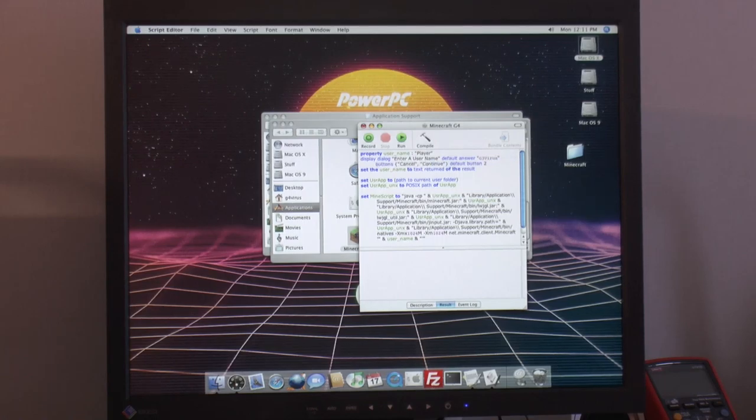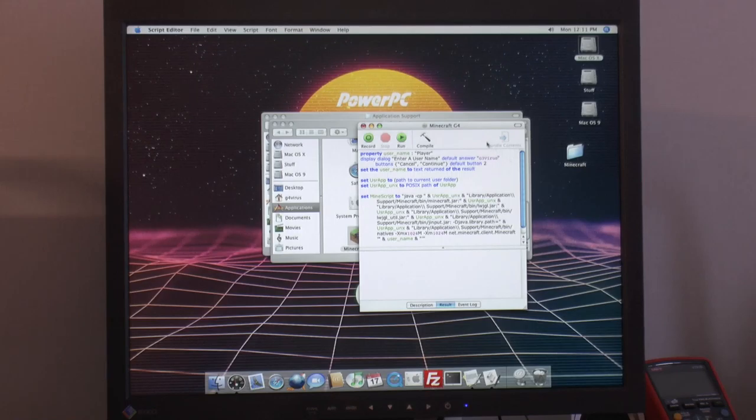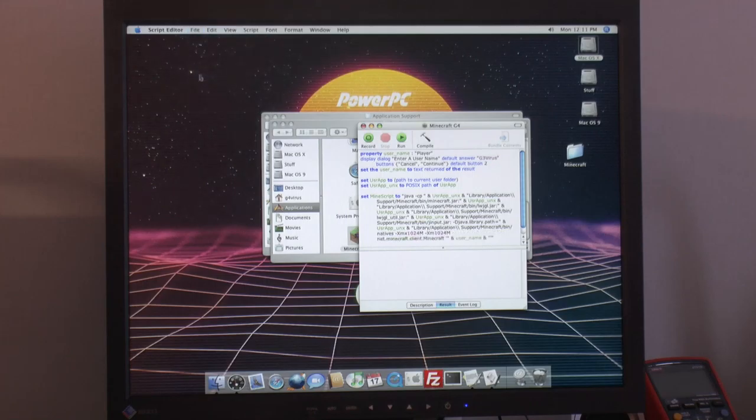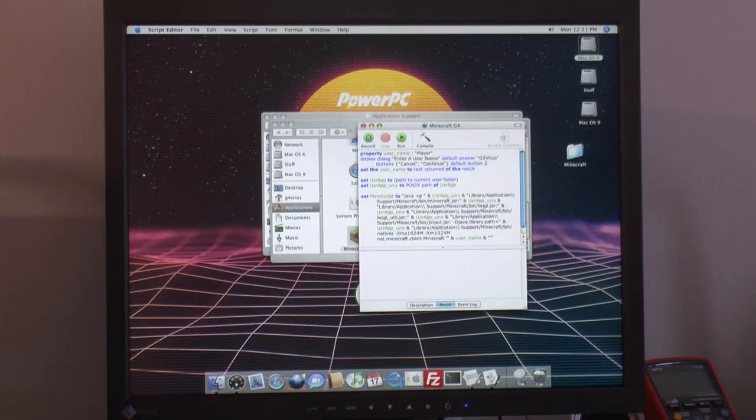My username on Action Retro server is g3virus. And now we can select the same. So now we can close this.